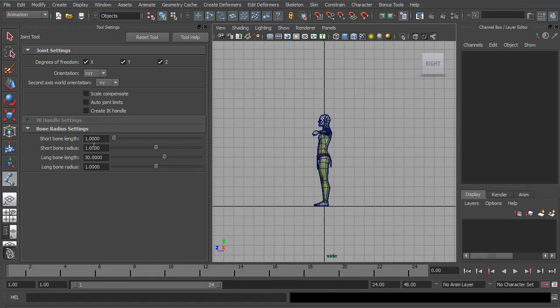For the bone radius settings, this doesn't really affect the rig, it's just how you visualize it. Personally, I don't like different length joints being different sizes, so I set the radius to both for one. Of course, you might like different size joints, that's entirely up to you.